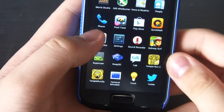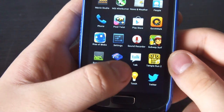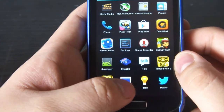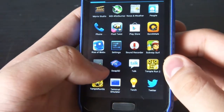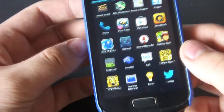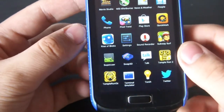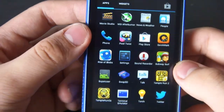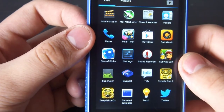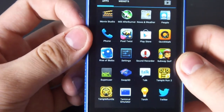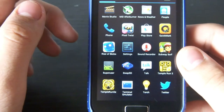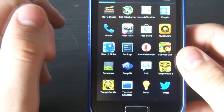I also have this Swap SD app installed. It's to swap the internal memory with the external memory so you can install more apps. This phone only comes with around 2 gigabytes, but internally it's only 1-point-something gigabytes usable. With this app you can swap your SD card to use as internal memory.